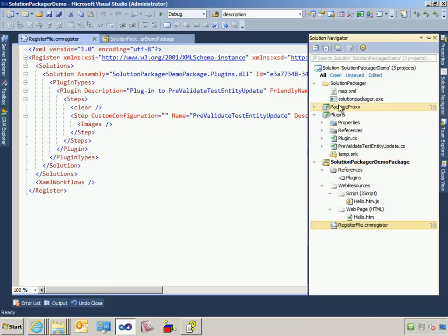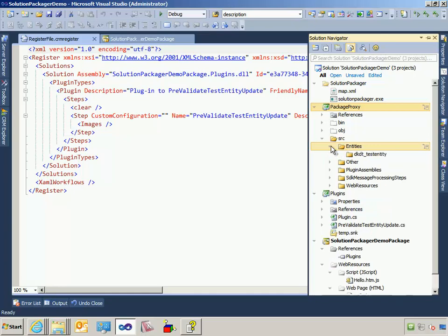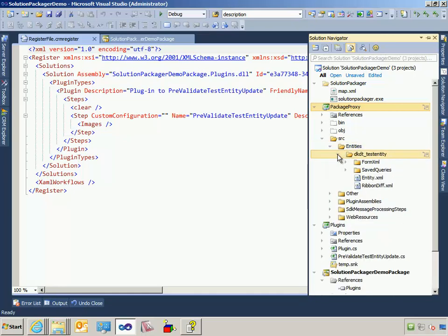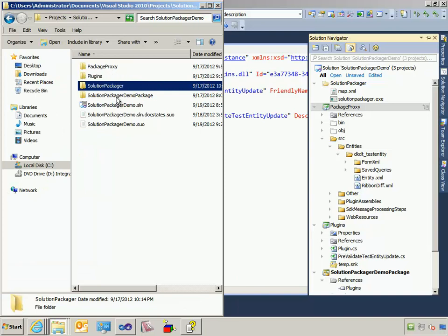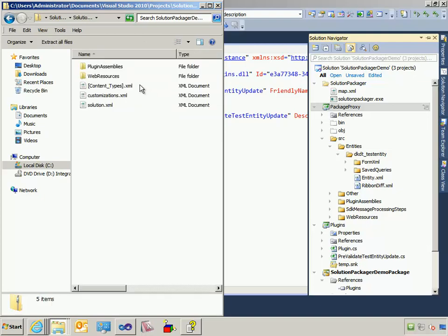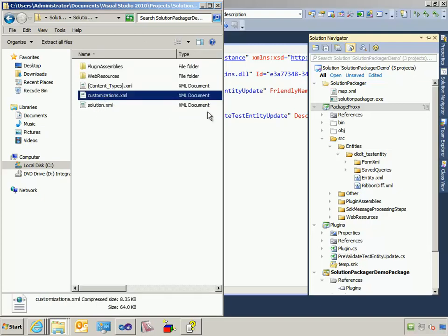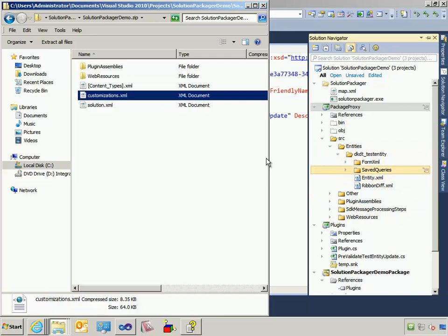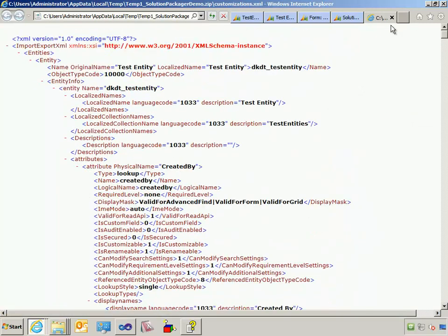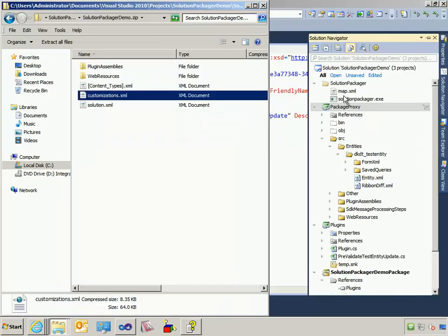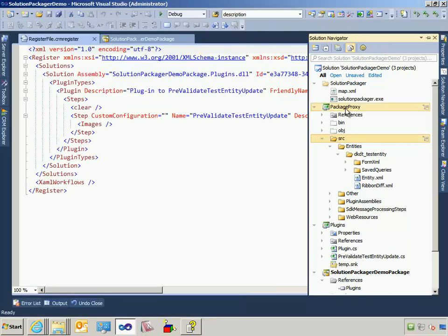And last but definitely not least is this Visual Studio project called Package Proxy. The point of this project is just to contain the output of the Solution Packager unpack process. If you've read up on Solution Packager, you know what it does is it takes the contents of a CRM solution zip. This customizations.xml file contains everything that you see in this structure here, except it's in one big XML file. What Solution Packager does is it chops that file up into very granular pieces so you can independently source control the different parts of your point and click customizations.